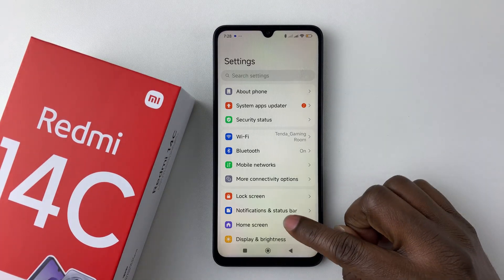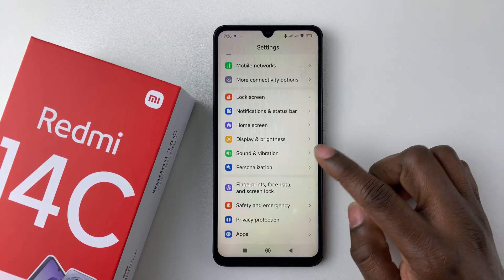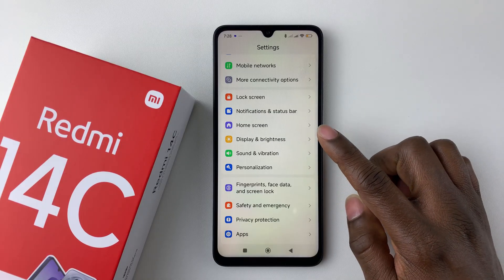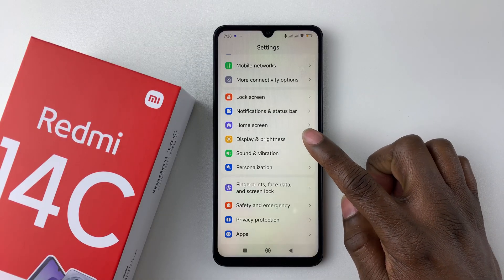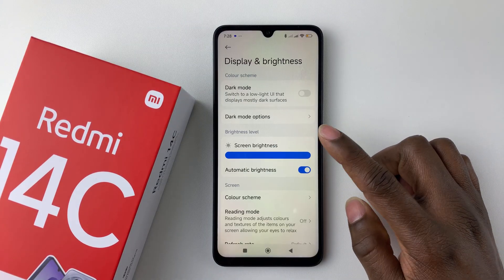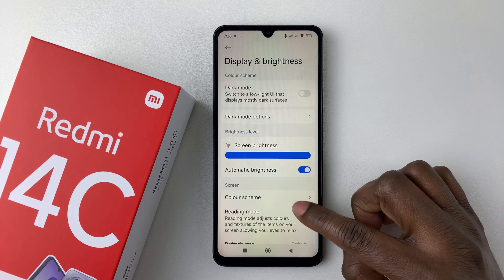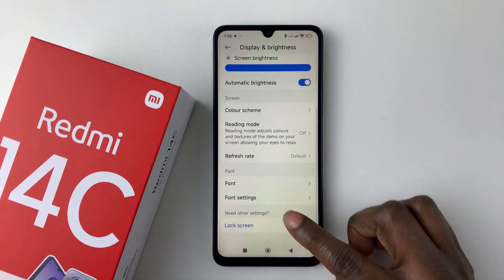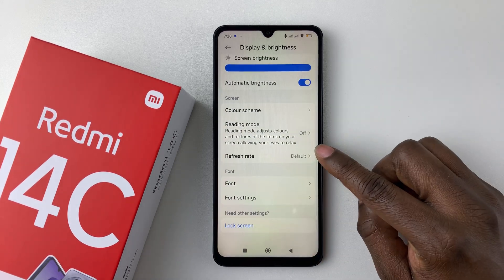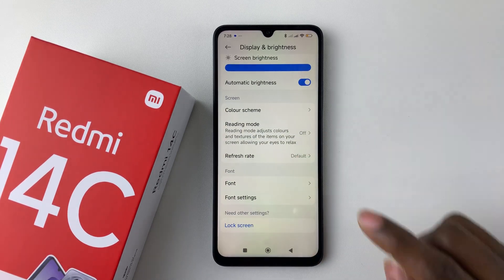Within the Settings, scroll down and select Display and Brightness. Then within the display settings, scroll down again until you find the Refresh Rate option and select it.